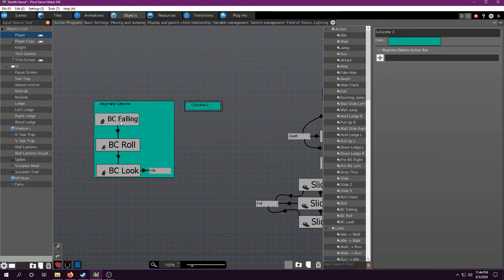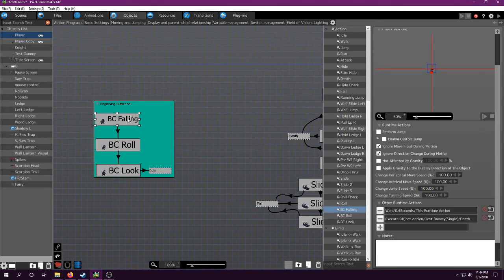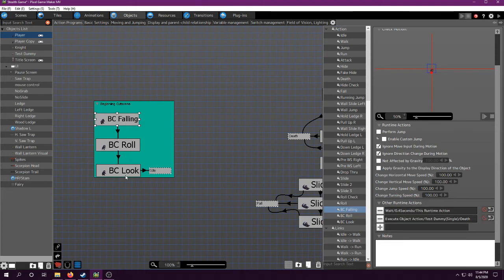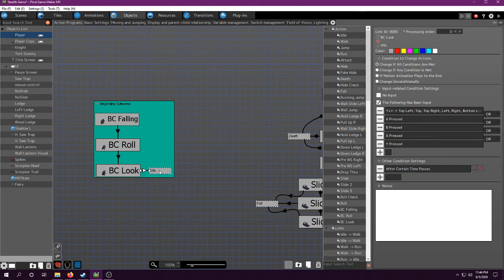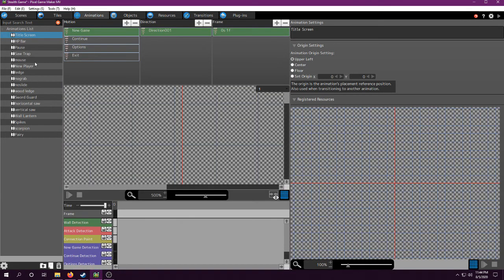The most annoying part you're going to run into when doing cutscenes is making sure everything, one, is timed correctly, and two, moves and animates correctly, because you have to manually do it, obviously. You could make animations in the animations tab.